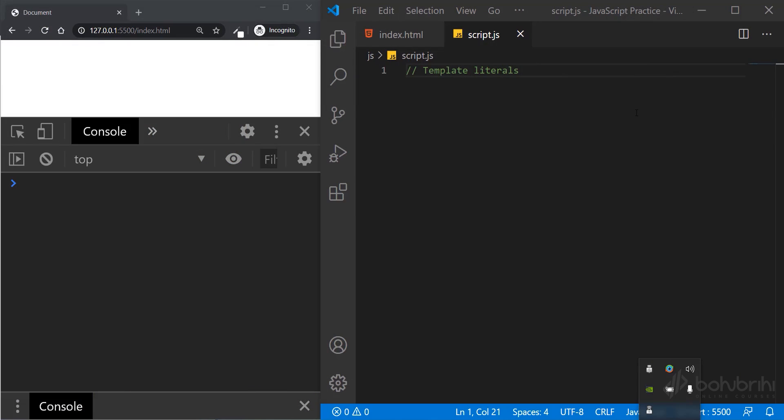Template literals is an ES6 feature which basically allows multiple line string output and variable interpolation. I'm going to show you some examples of the different use cases.